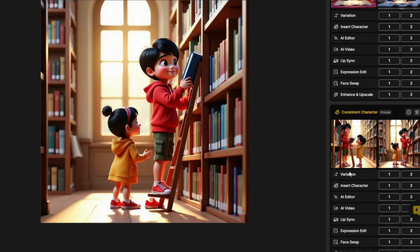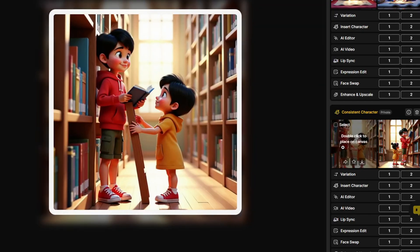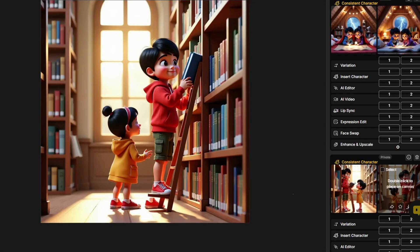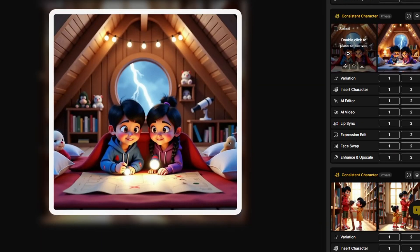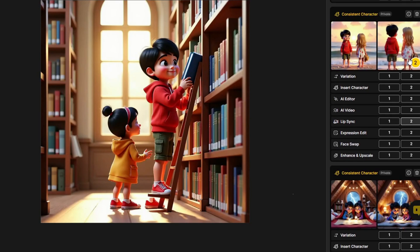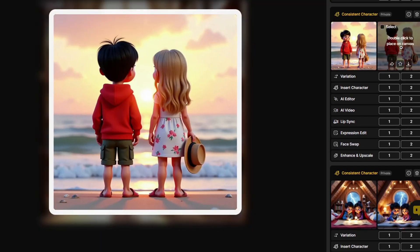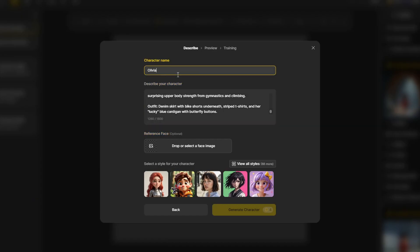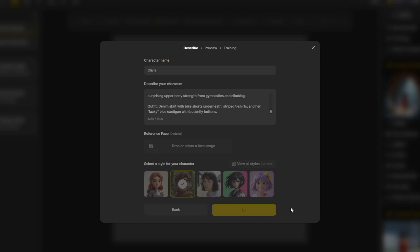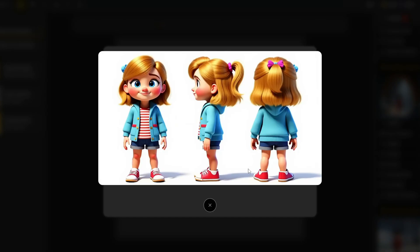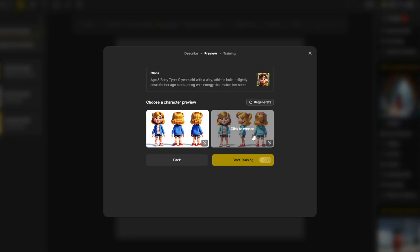Now the question is, what if you want multiple consistent characters in your image? With this design has a feature called insert character. You can insert any character that you created in the library and any scenes and images. For this example, I created another character called Olivia. She has a similar height as Lucas and is nine years old and has blonde hair.